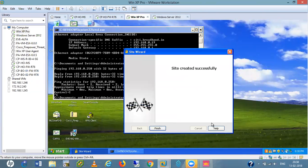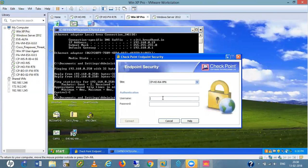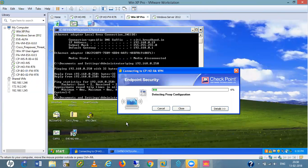Site created successfully. I'll finish. Do you want to connect? Yes. I'll use the username 'bob' and the password is 'admin', and connect. Detecting proxy configuration, connecting to site.